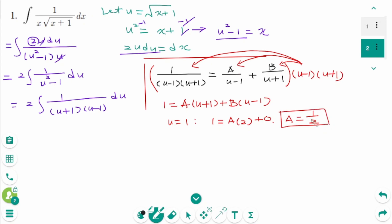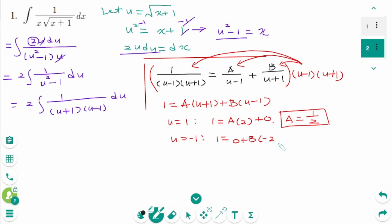To solve for B, let u equal minus 1. Then 1 equals the A term which vanishes (minus 1 plus 1 is 0), plus B times (minus 1 minus 1), which is minus 2. Therefore B equals minus 1 over 2.